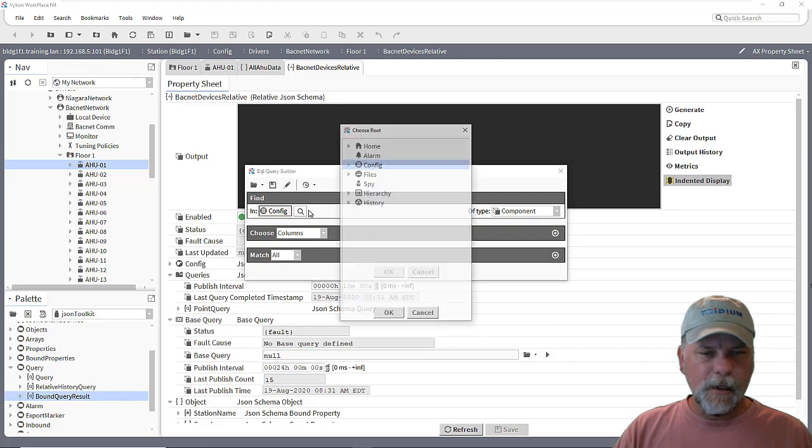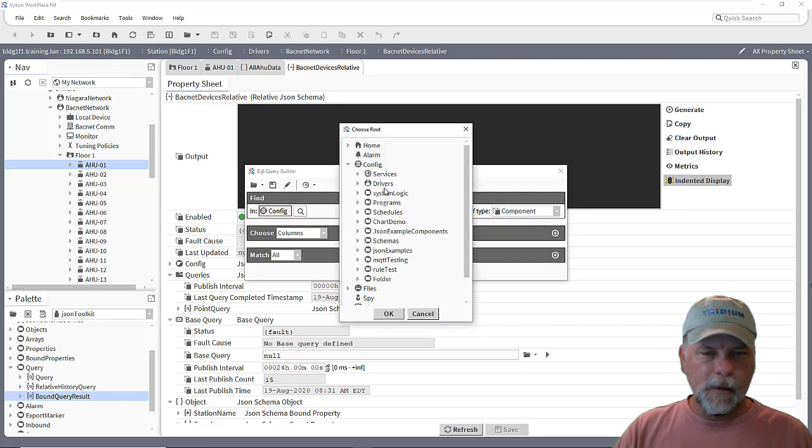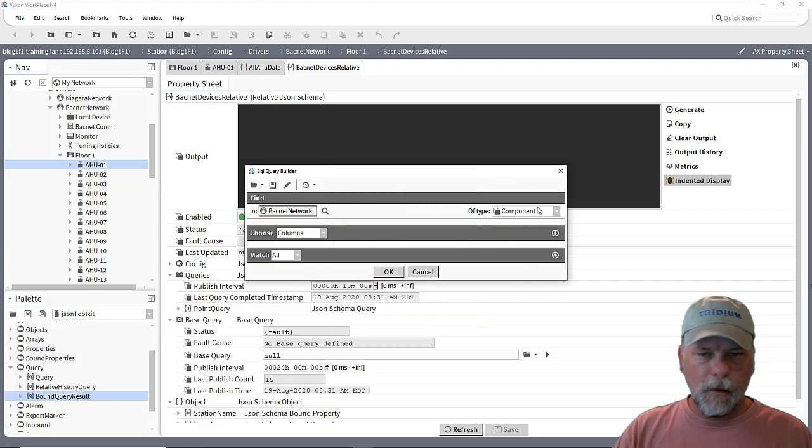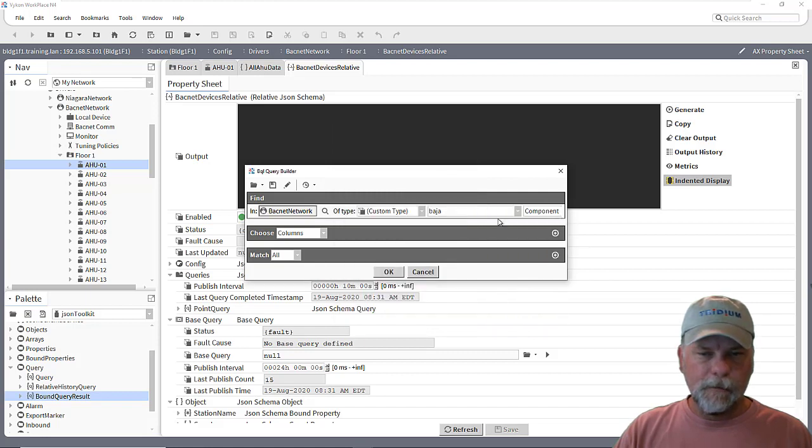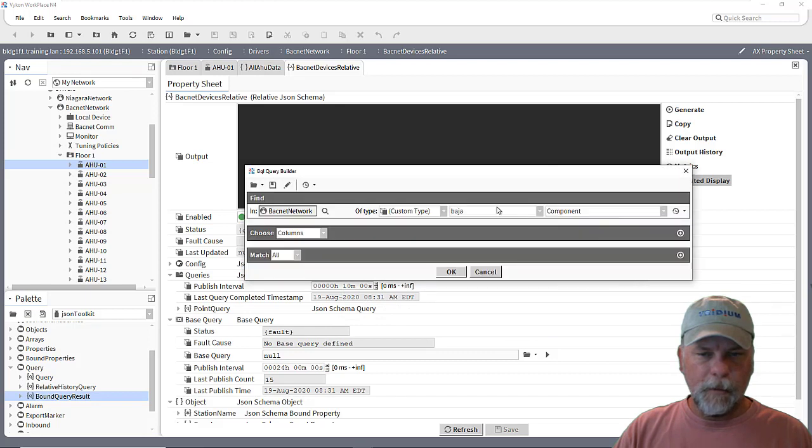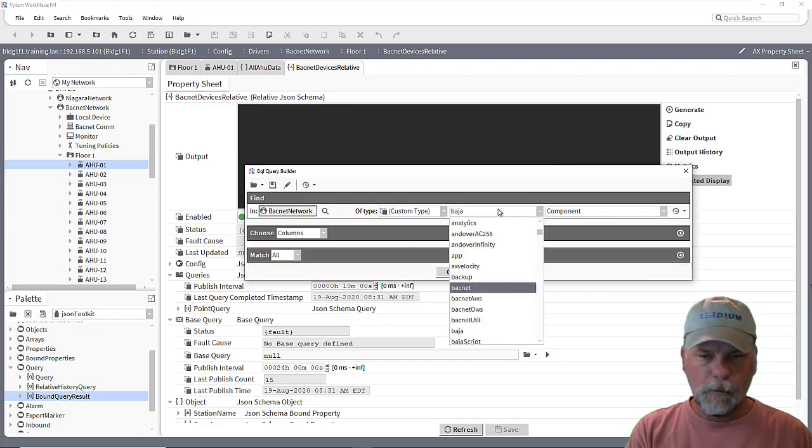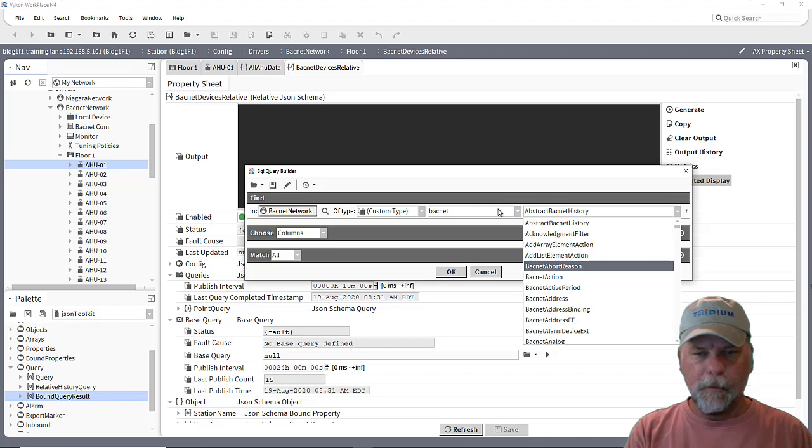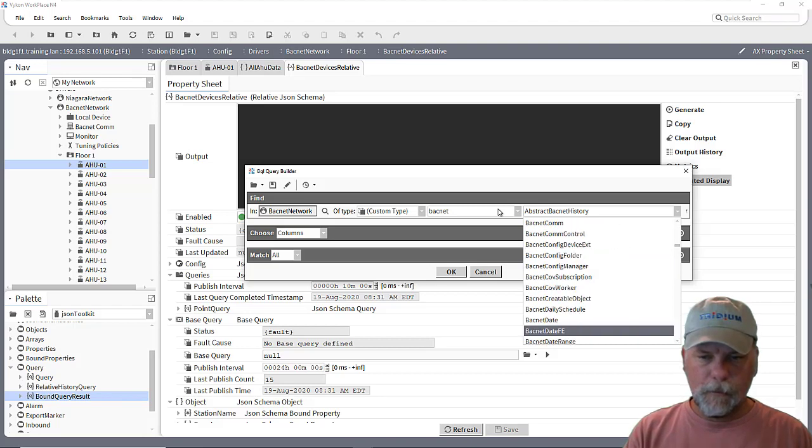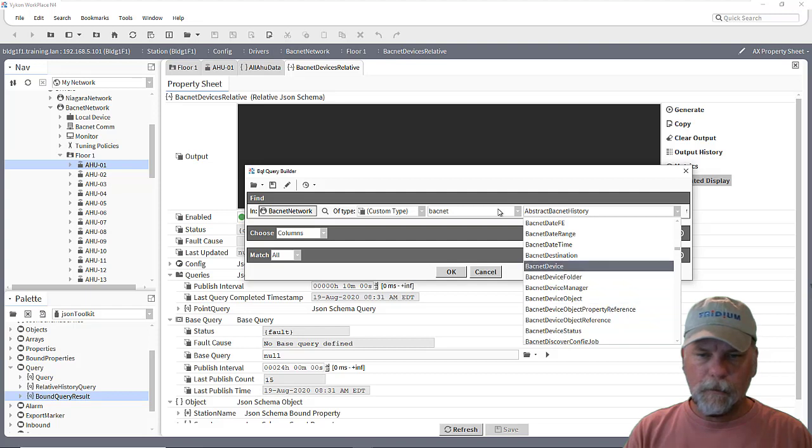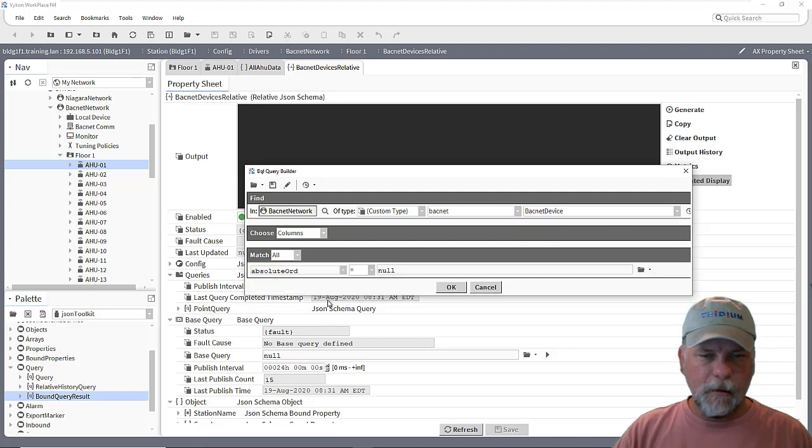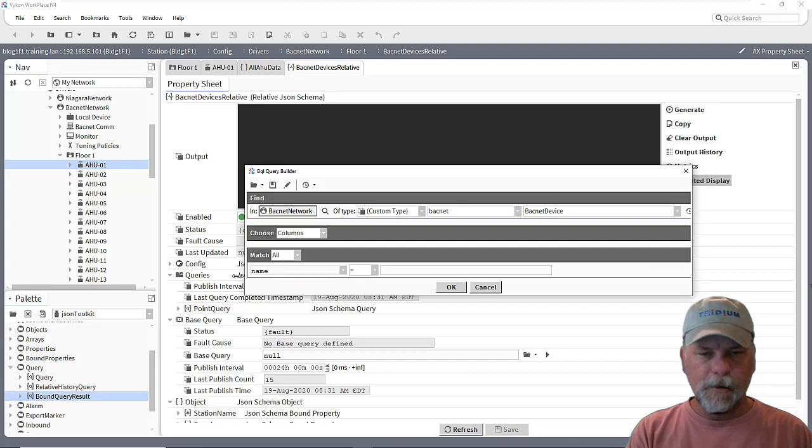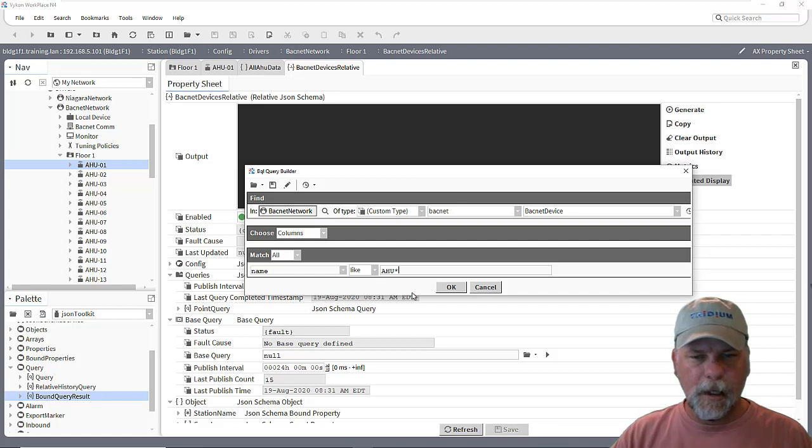So in this case I might look under the BACnet network and look for custom type and it'll be from the BACnet module and it'll be a BACnet device. And maybe a predicate where name is like A2 star or something along those lines.